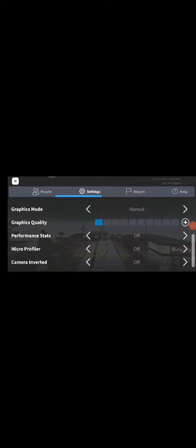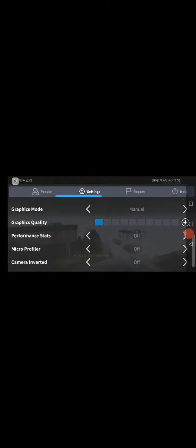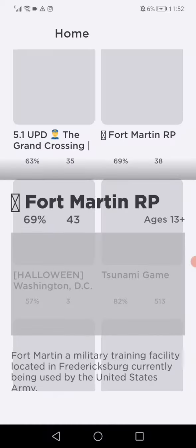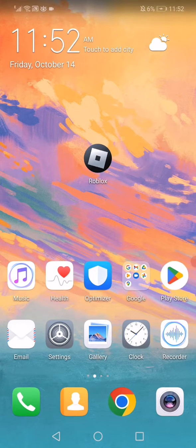Also turn off those three options down here. Then go out, click Leave, and re-enter the game again. Don't forget to like and subscribe — thank you for watching until the very end, see you later!